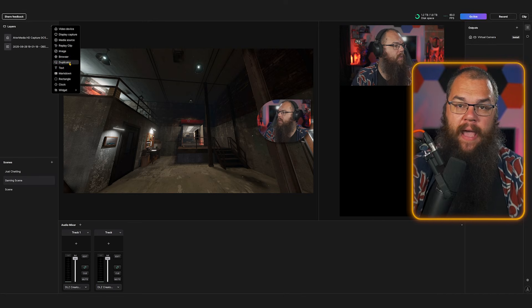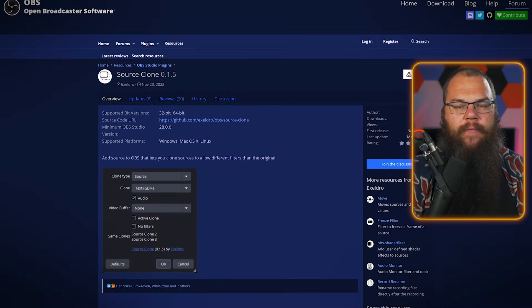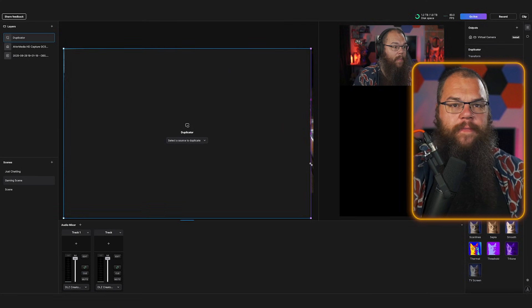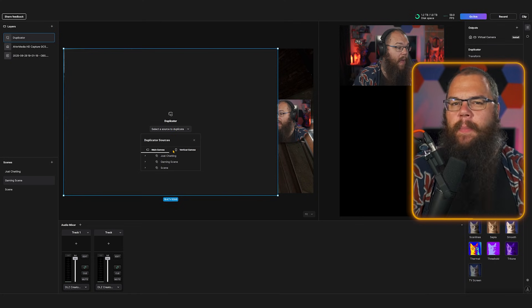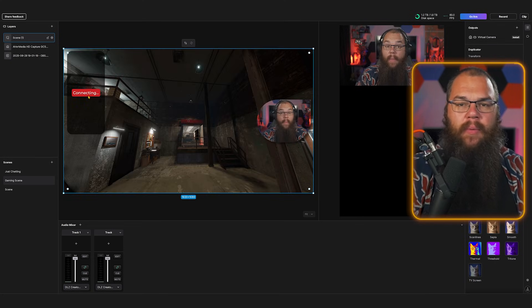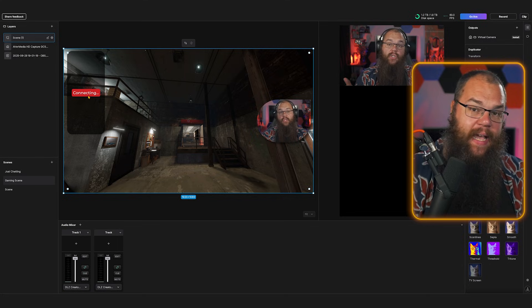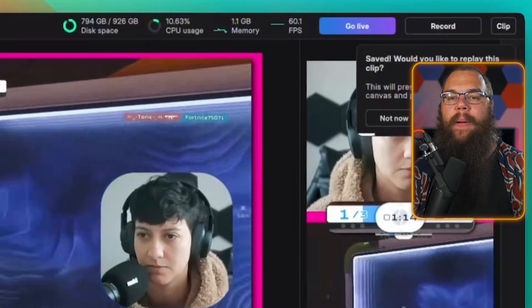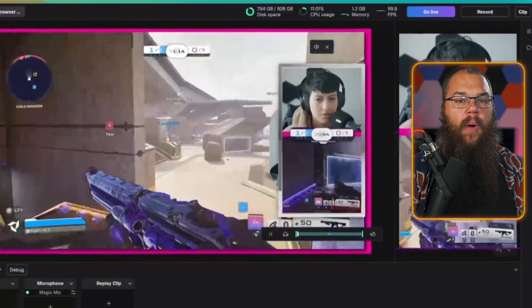Similarly to OBS, you can also control the audio of your browser sources in Meld by clicking the audio track toggle. There are loads more layers you can add, but most of these function the same as in OBS. Two of them are a bit different: the first is the duplicator — just like the source clone plugin for OBS, this allows you to copy a source without copying all the filters and effects, and it's also the source you use to create a nested scene.